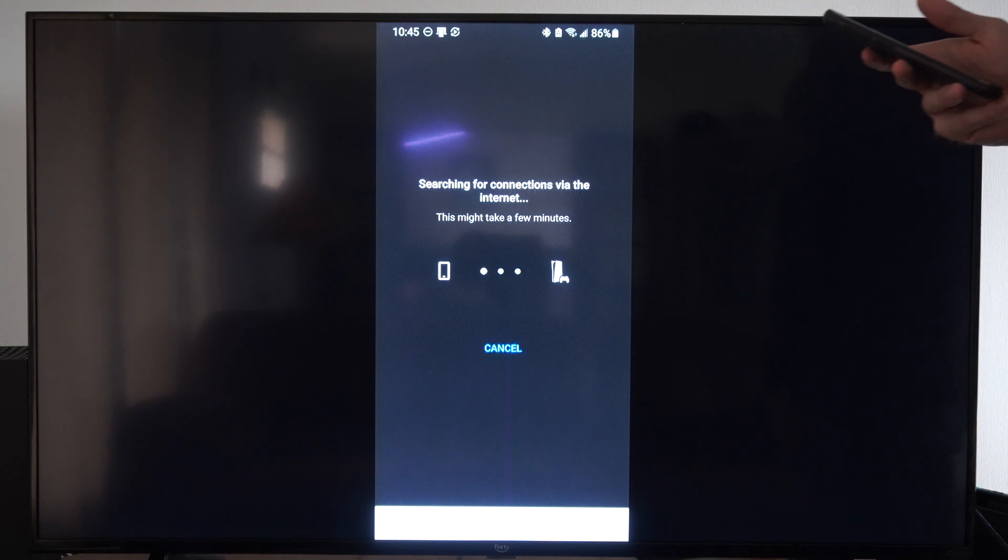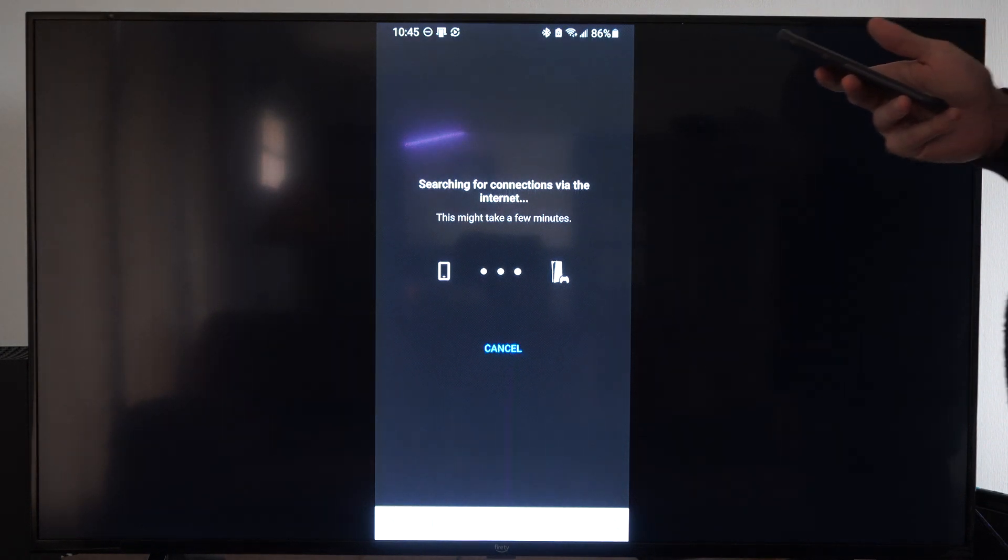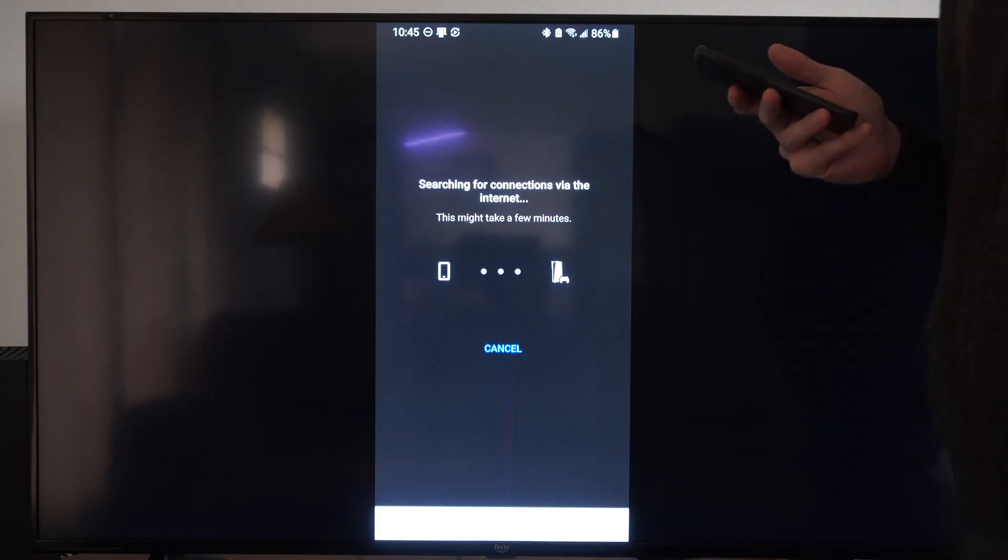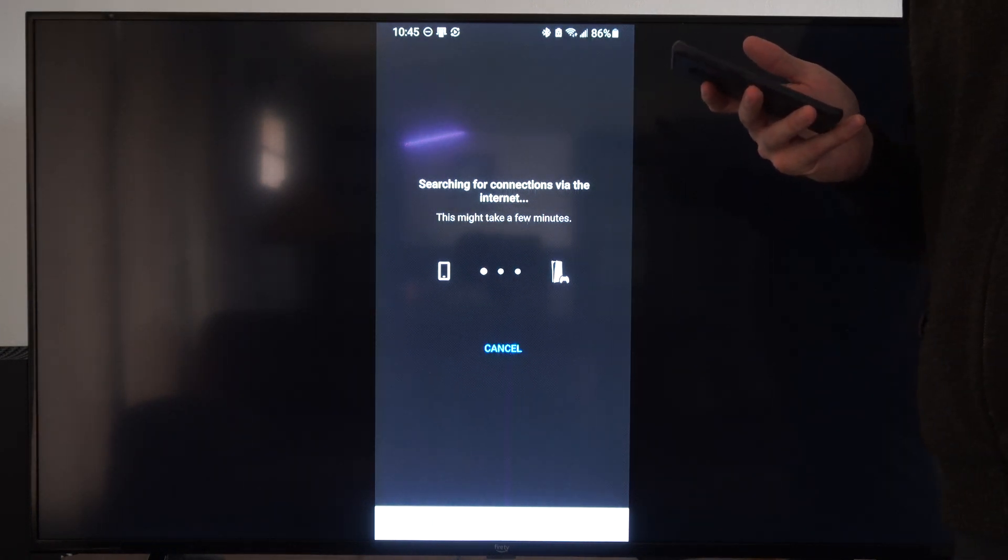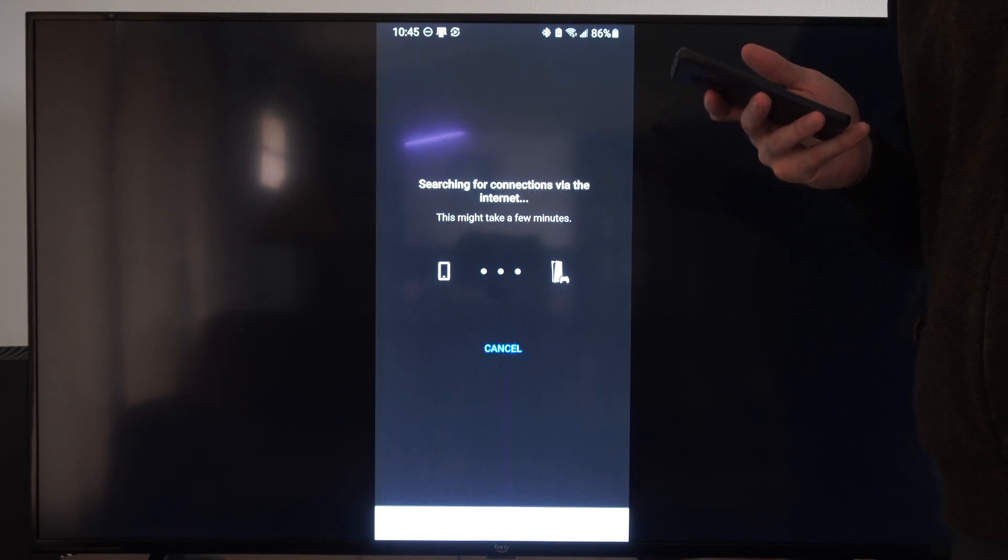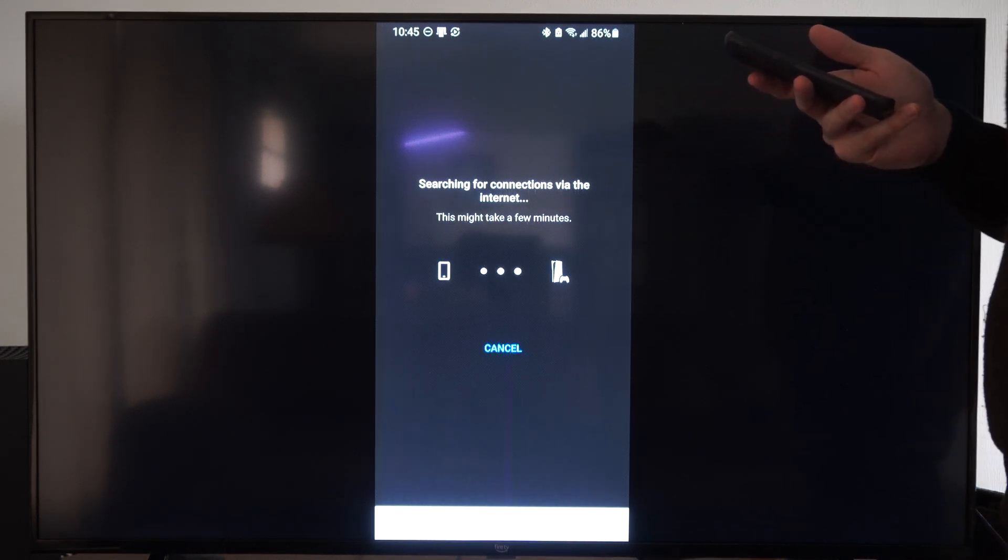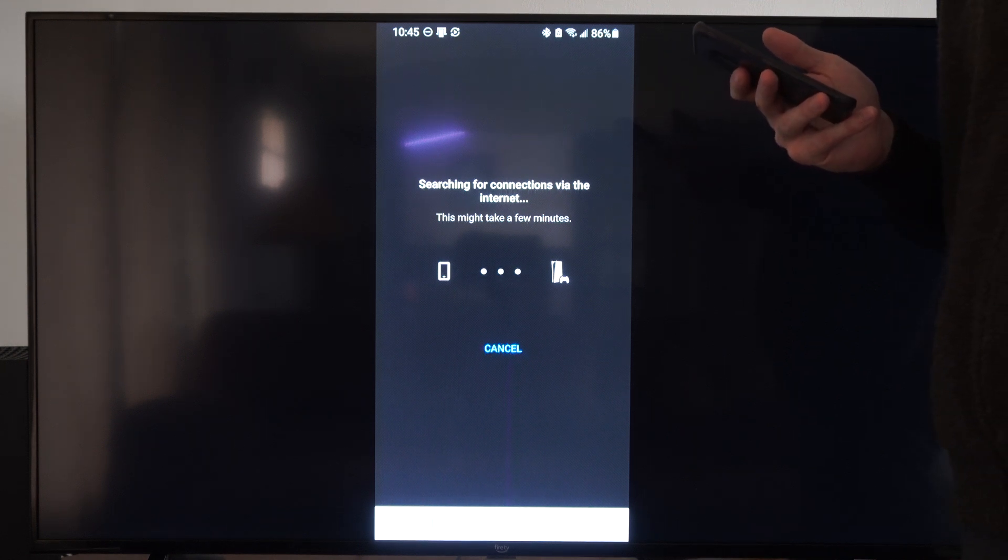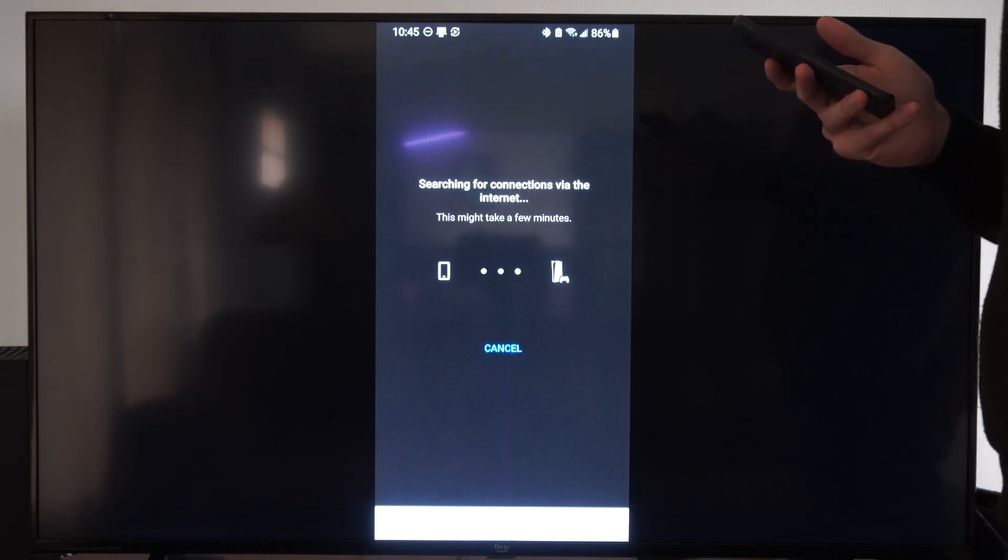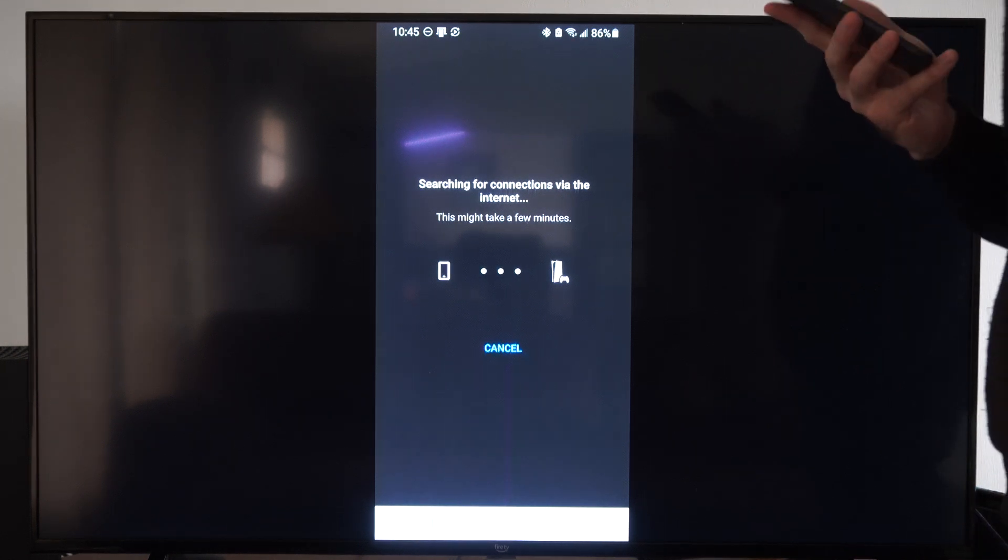It looks like it's searching via the internet. This may take a few minutes. I can't remember if I turned my PlayStation off or if I have it in rest mode last night, but we'll go ahead and see. That is where the option is to use Remote Play. It's very easy. It's integrated into the PlayStation app now.